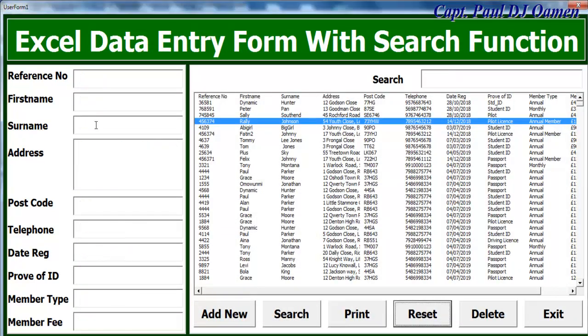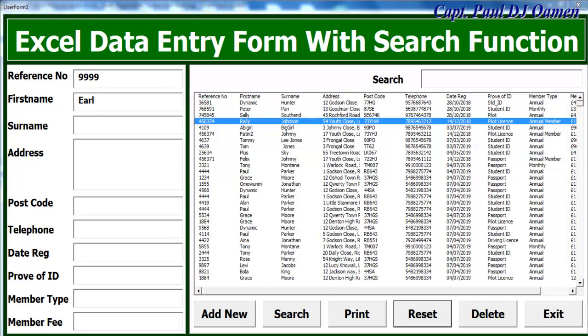The other thing we can do is, let's get rid of all of these, we can enter new data in there. Let's say this reference number is 99, and let's enter a name there. Let's say the name is Earl Scott. Living in number four there.